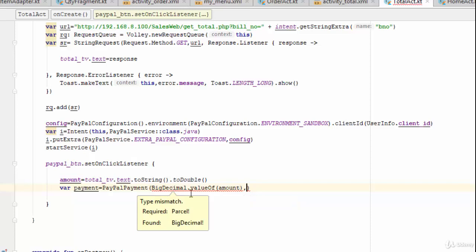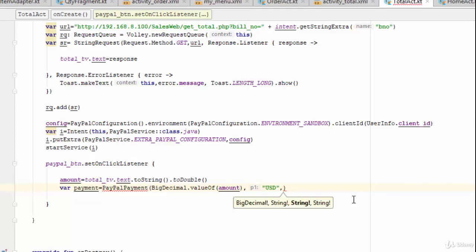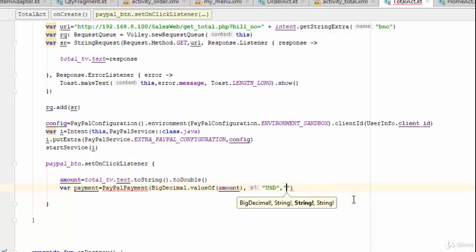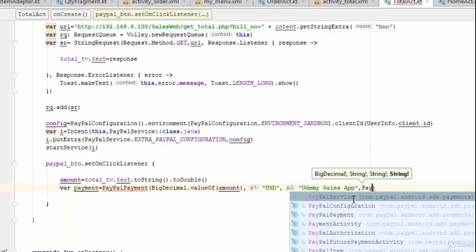The first parameter is `BigDecimal.valueOf(amount)`. The second parameter is the currency — for example USD, euro, or whatever you need. The third parameter is the title for your activity — for example `"Udemy Sales App"`. The last parameter is the payment intent: `PayPalPayment.PAYMENT_INTENT_SALE`.